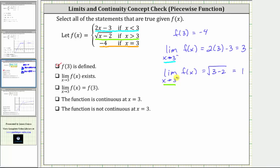Notice how the two one-sided limits are not equal — three from the left and one from the right — and therefore the limit as x approaches three of f of x does not exist; that statement is not true. The next statement, that the limit as x approaches three of f of x equals f of three, obviously cannot be true because the limit doesn't exist.